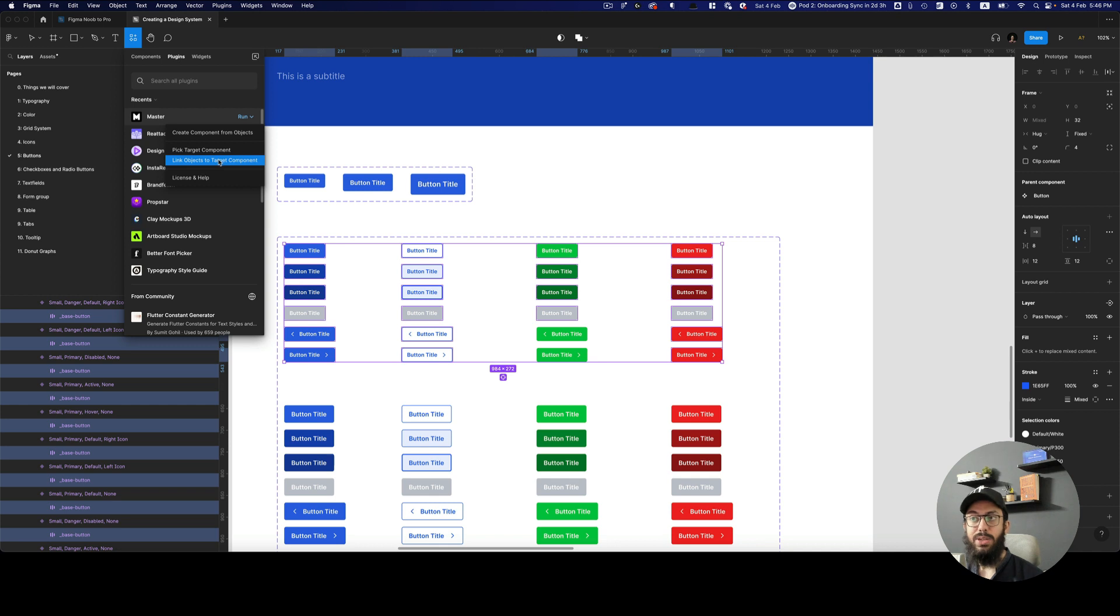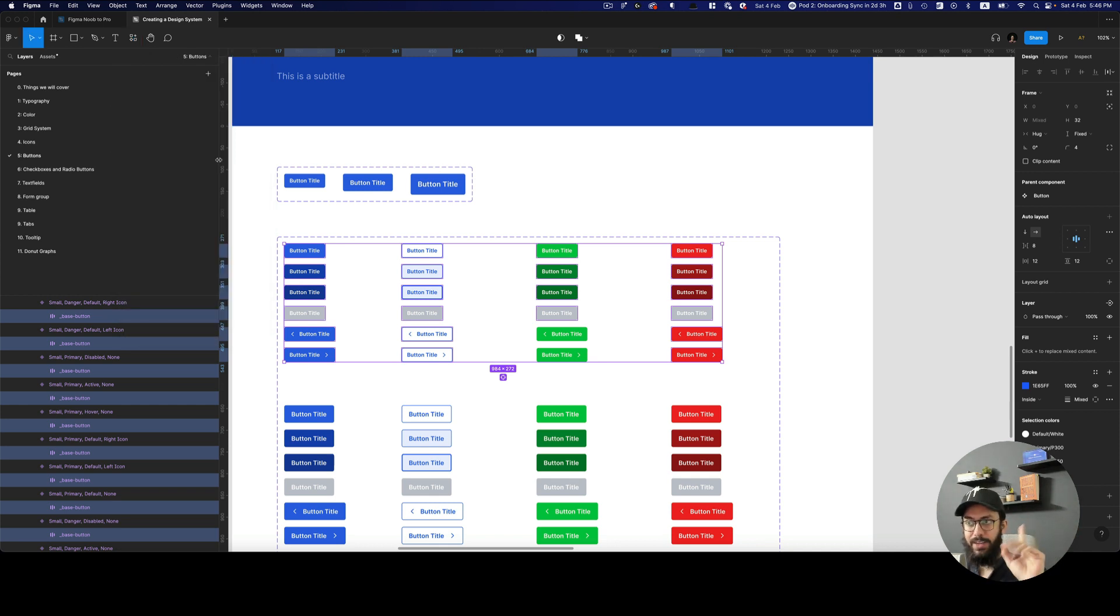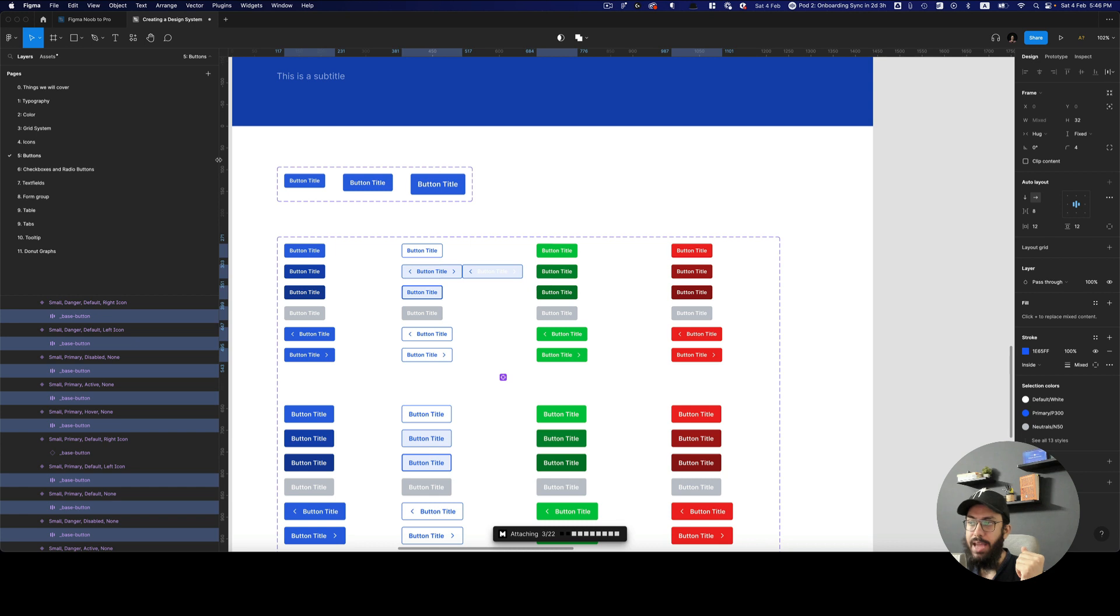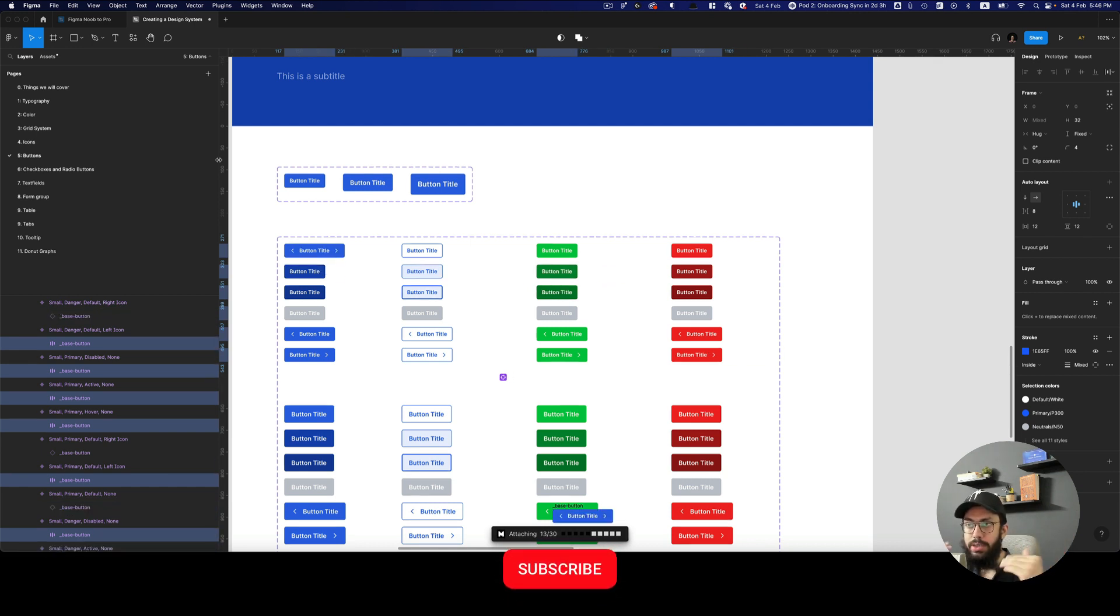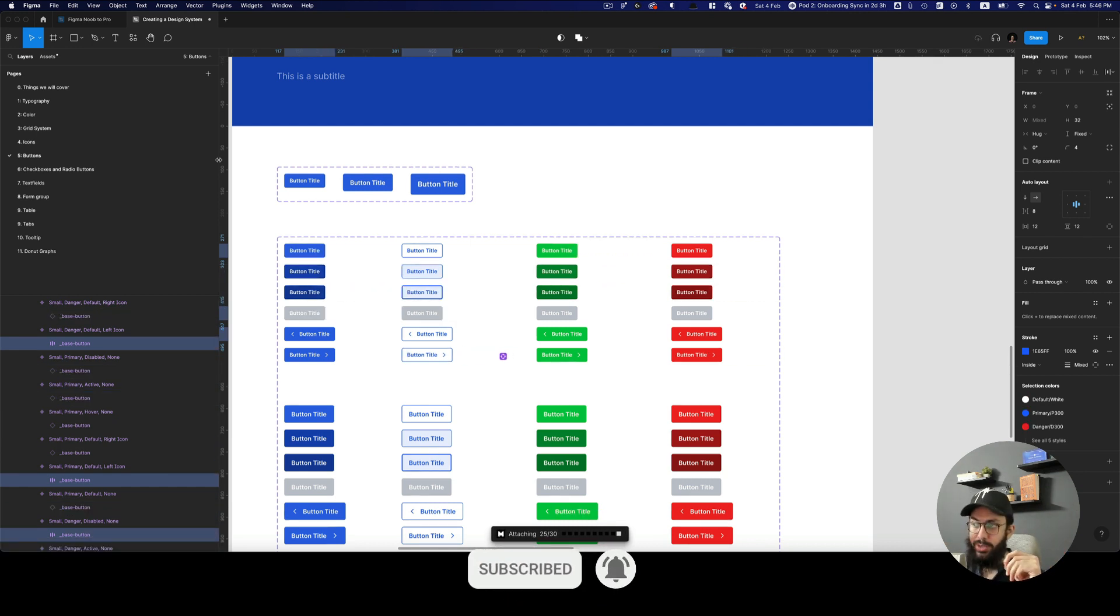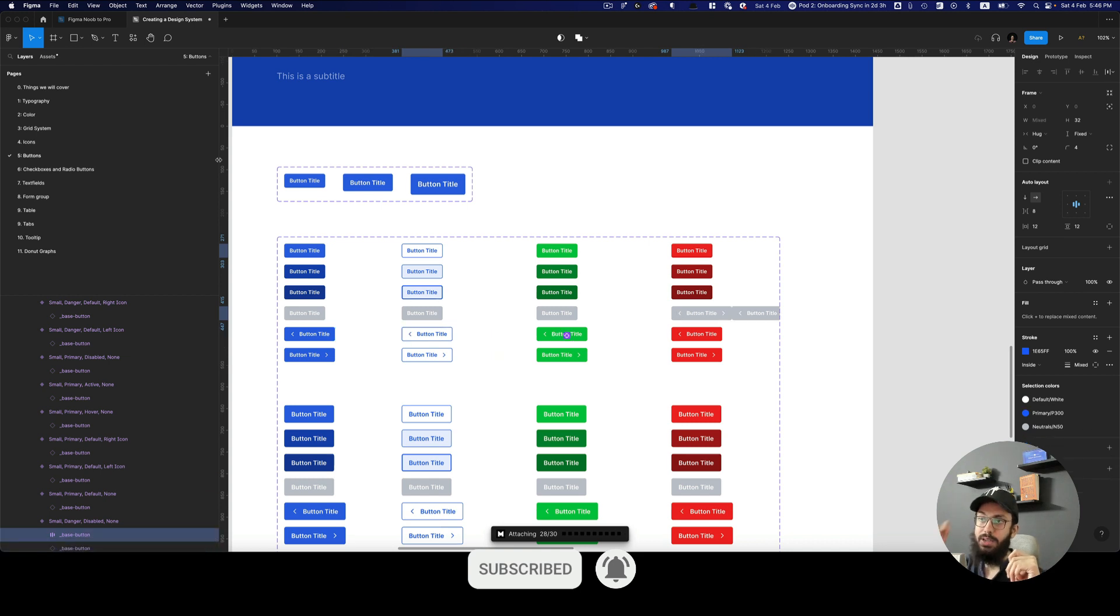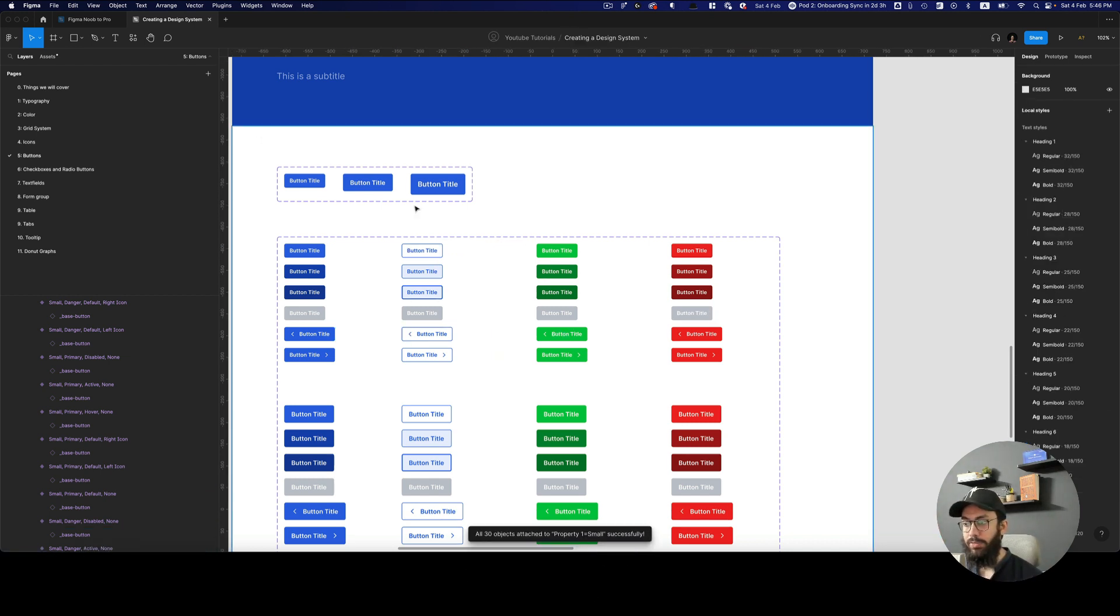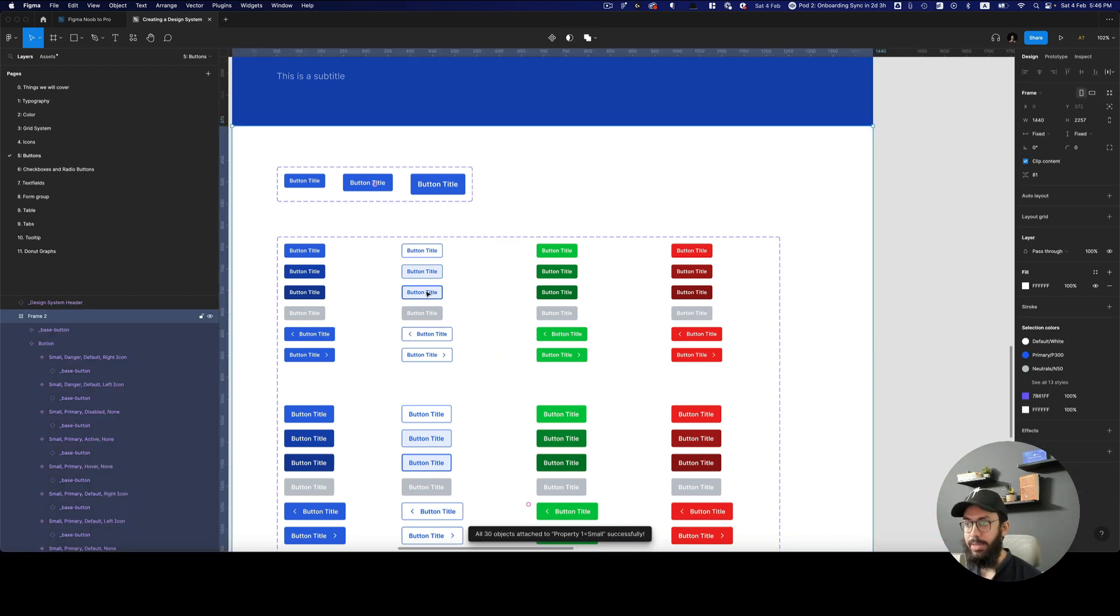And say that I want to link this object to the target component. And if I do that, this is the magic that happens. Now it's going to go through all the instances one by one, and it's going to link it to the target that I explicitly gave it. So now if you have a look at it.